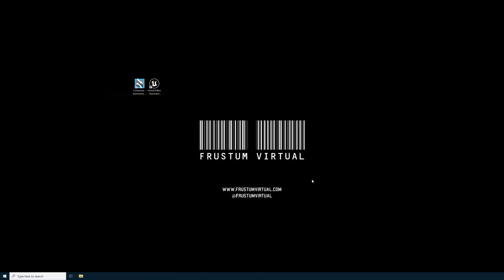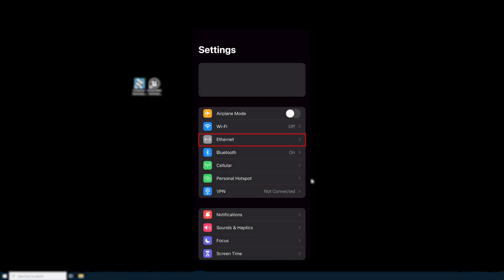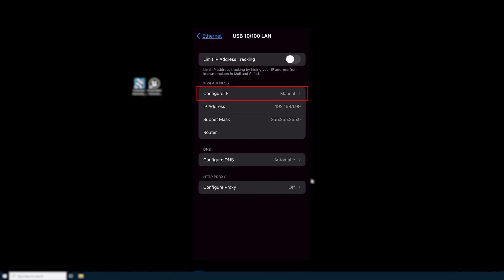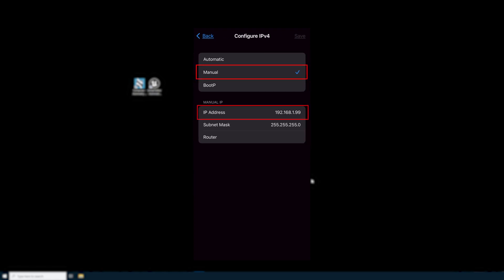We also need to set up a static IP address on our smartphone. Navigate to the settings of your iPhone. You should see a setting labeled Ethernet — go ahead and select it. On the Interfaces page, I have a USB 10-100 LAN. Select this to access the settings. For the IPv4 address, I have Configure IP set to Manual. Make sure that you have Manual selected, and then under Manual IP, input another static IP address for your smartphone. For the last digits I've selected 99 — just make sure this number isn't in use by any other device. Then select Back in the upper left-hand corner and close your smartphone settings.